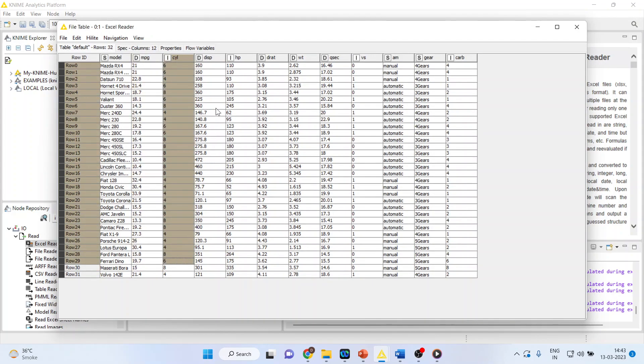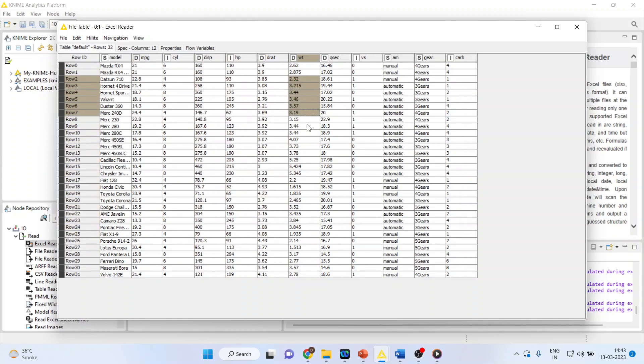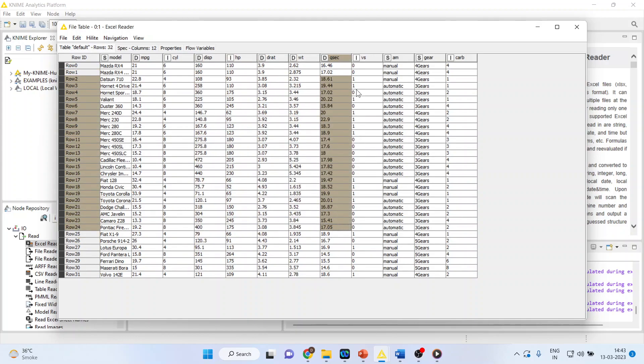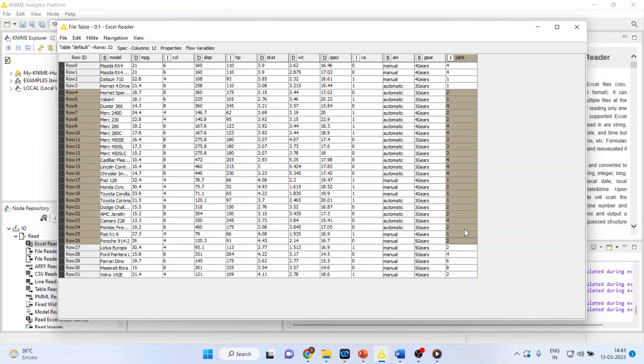You can see the mileage of the vehicle, number of cylinders, displacement, horsepower of the vehicle, displacement rate, weight of the vehicle, Q-set, vertical or straight engine, automatic or manual, number of gears and number of carburetors.